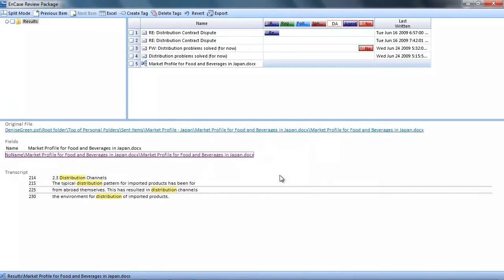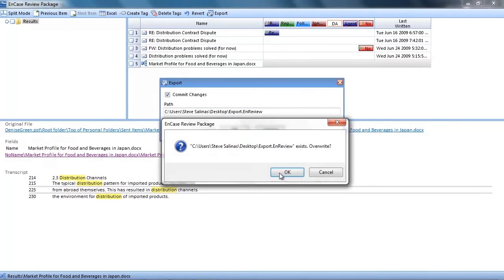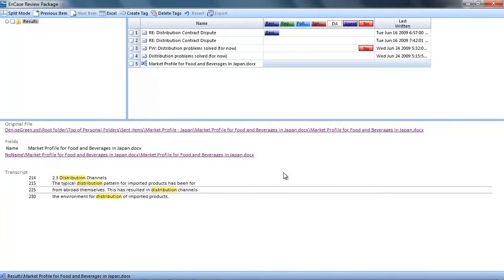Now once the review is completed, the reviewer clicks the export button, gives the export file a name and clicks OK. Now this creates a .enreview file.